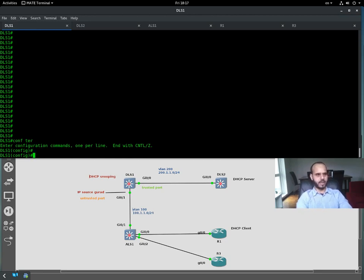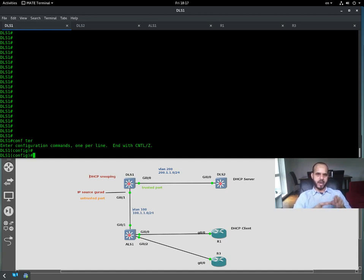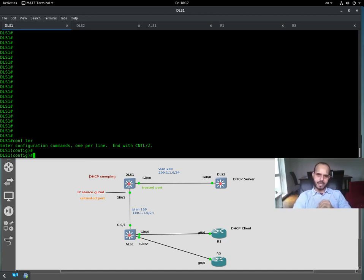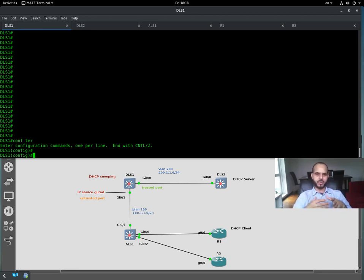First you need to create a database for the DHCP snooping binding. What DHCP snooping does is it maps the trusted ports that are connected to the DHCP server, and the rest of the ports are considered untrusted. So if some rogue DHCP on the network starts sending an offer to clients, the port will be disabled or error-disabled.